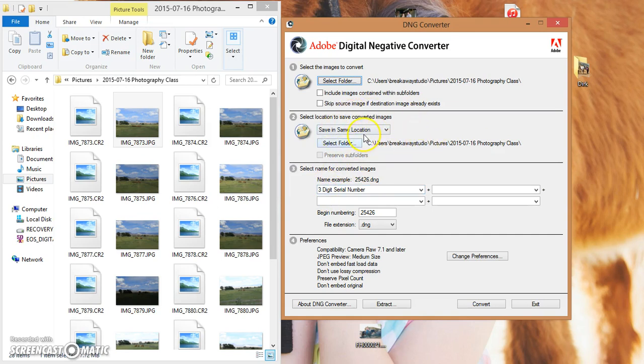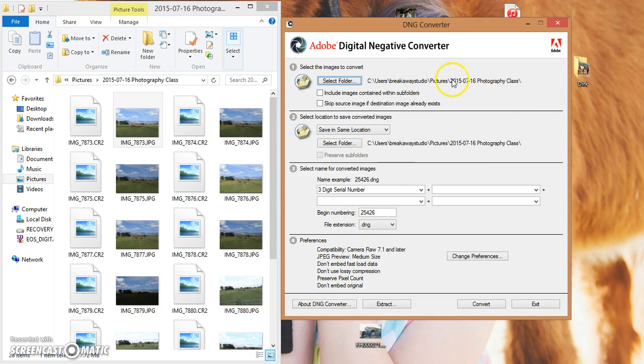Make sure your default says to save in the same location. Make sure that this target area, this folder, matches the description of the folder that you're pulling your pictures from.